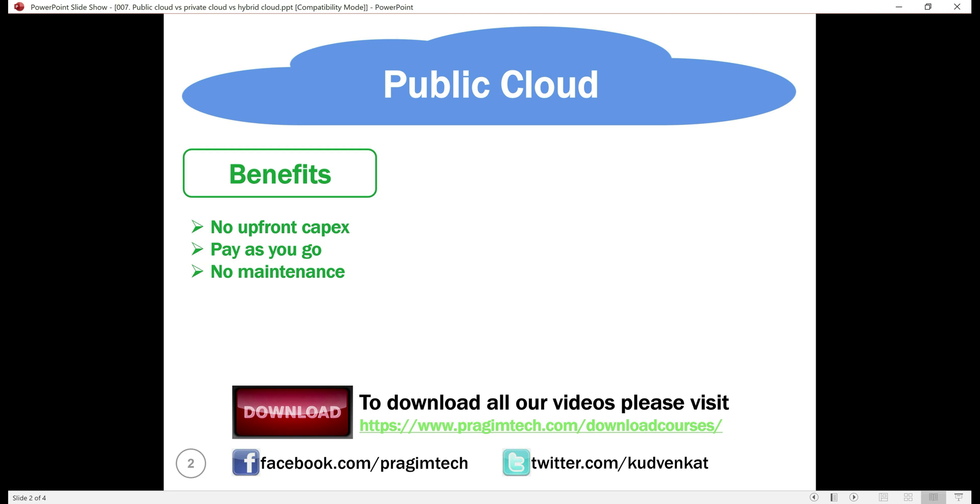Highly scalable. You will almost never run out of resources in a public cloud. Based on your business needs, you can scale resources up and down. You can even automate this by setting threshold limits.